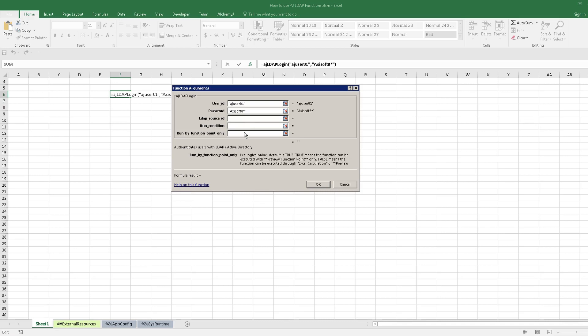Set the last parameter run by function point only to false so that the function will be executed immediately. That is for this training video purpose only. In most cases, this parameter should be omitted or be true to avoid the function to be executed whenever Excel calculates the workbook.